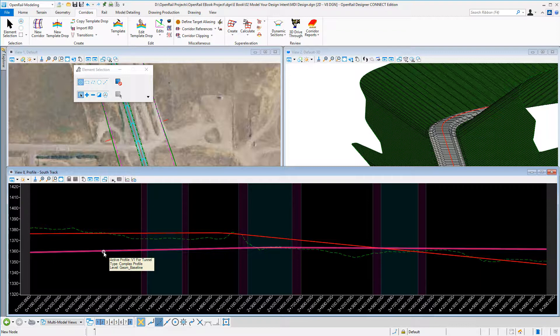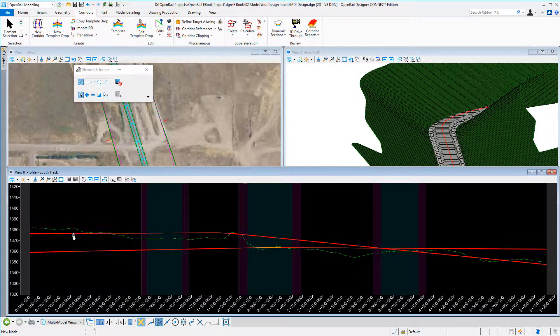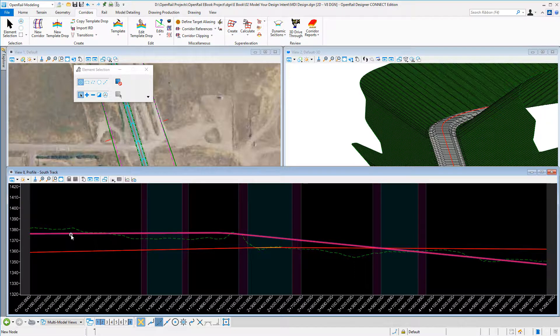So the two options: I could create a new alignment and then rerun my templates, or I could select another one, make that active, and it would rerun automatically.